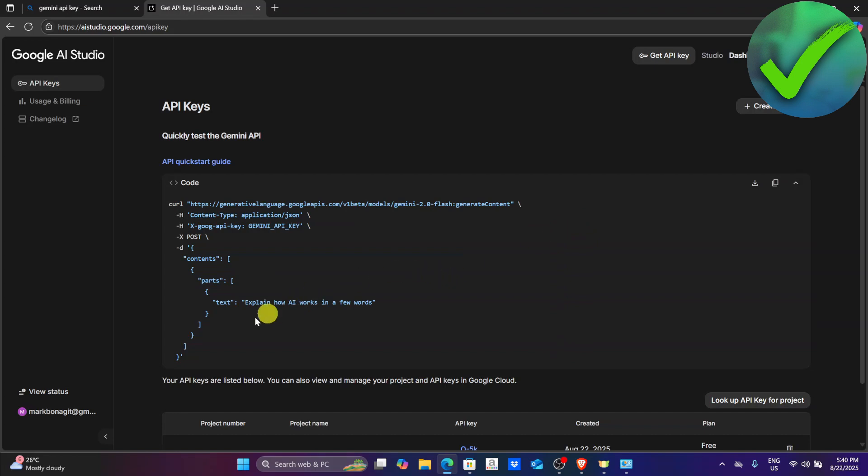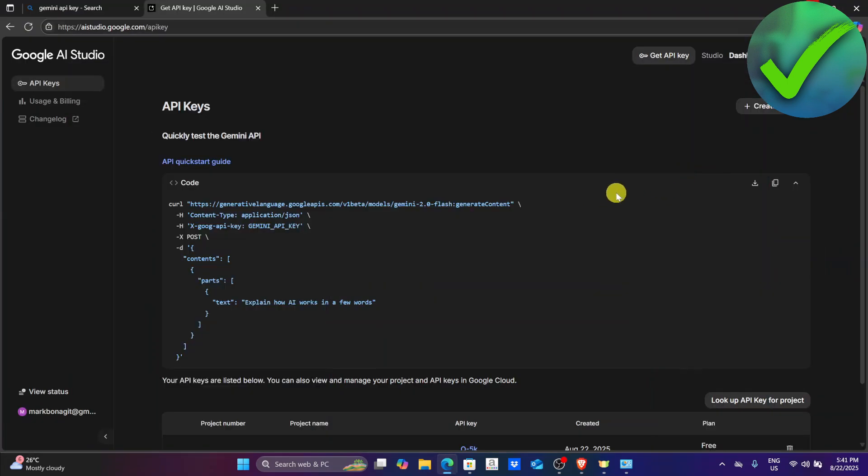Make sure that you are also logged into your account because if you aren't, you're not going to be able to create an API key. So that is basically it, that is how easy it is to get a Gemini API key.